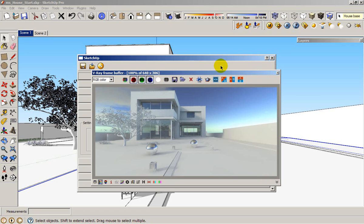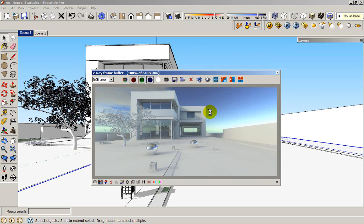So this is the render. I think it looks pretty good. Pretty nice exterior illumination with the HDRI and the sun system. So guys this is all that I have for you today. Have a nice day. We are in December. So Merry Christmas to everybody. Bye.